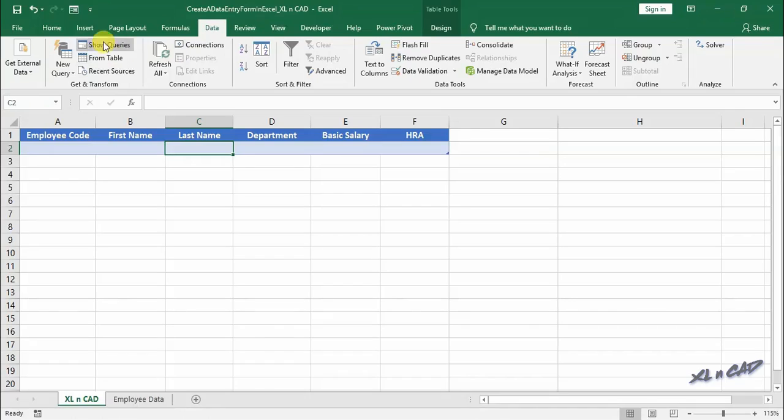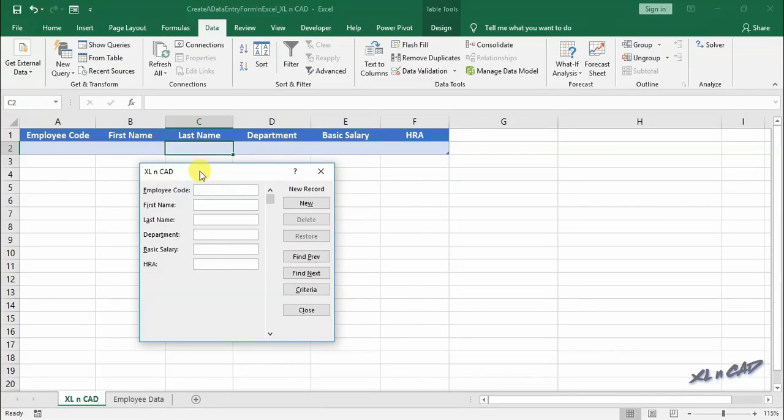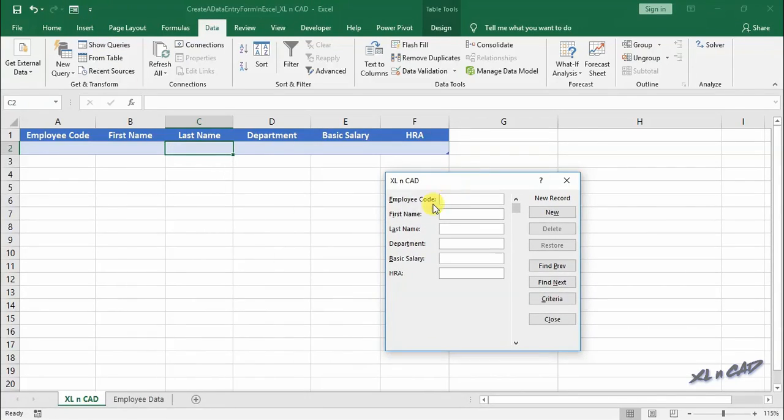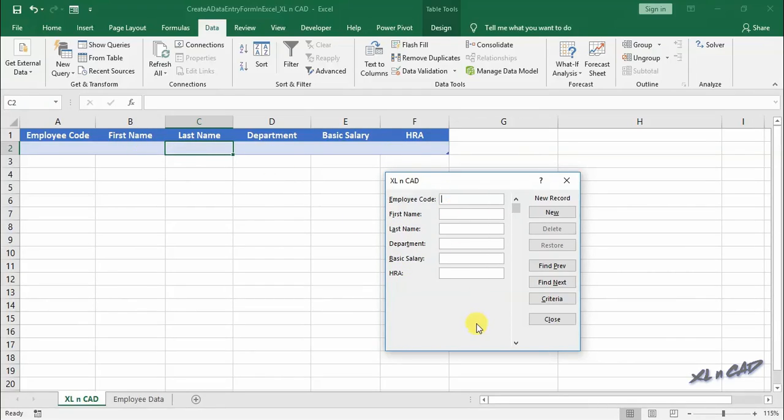Now click on form, and here we have the Excel's built-in data form. All those headers which we created are shown in this data form as labels, and we can enter data into the input box corresponding to each label.